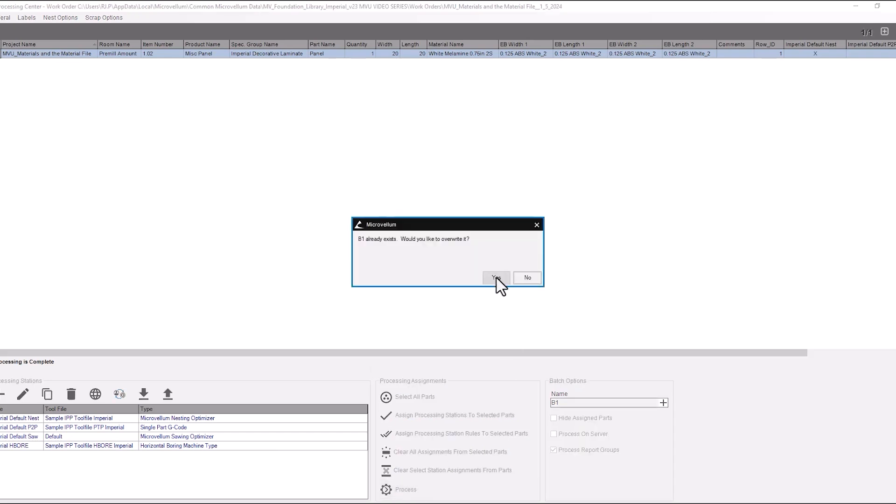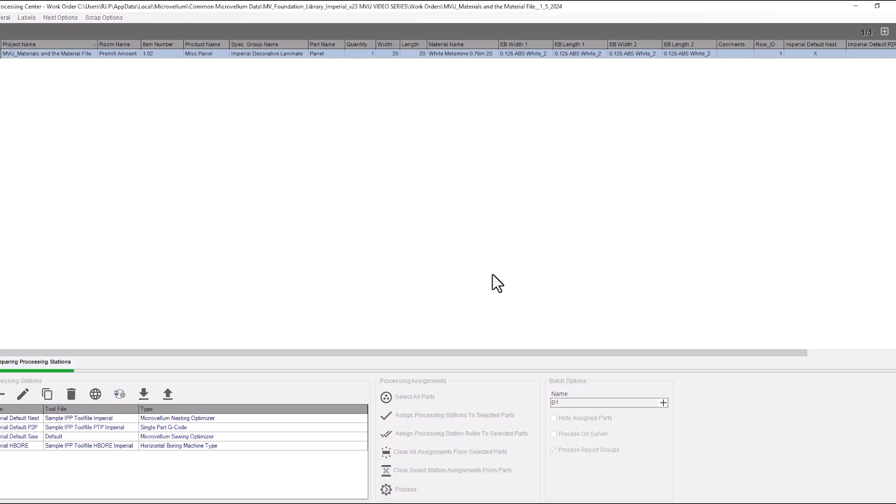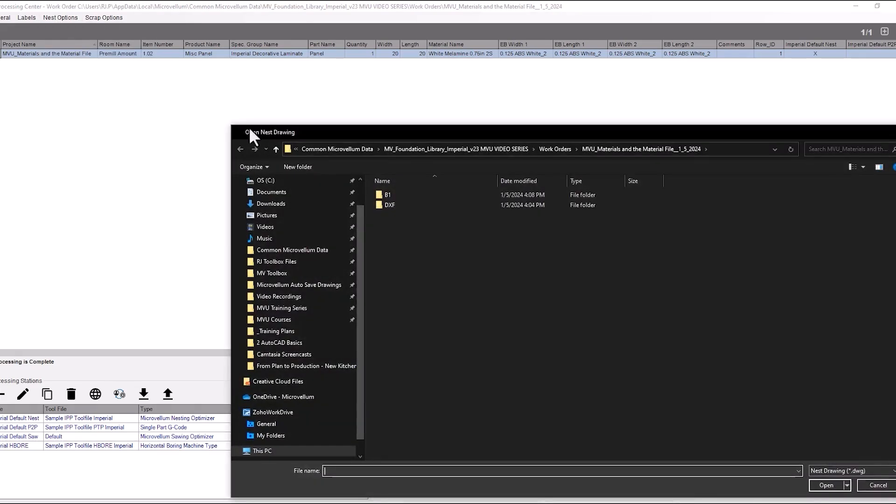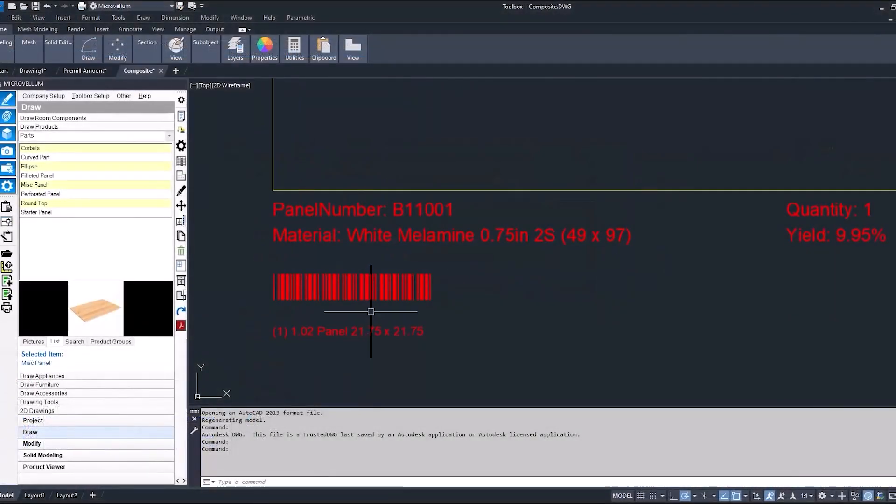When we look at this drawing we'll see this new part at 21.75 or 21 and 3 quarter. There we go.